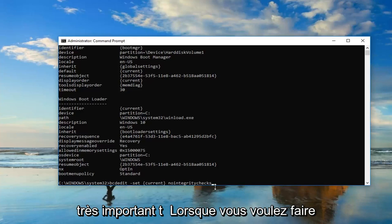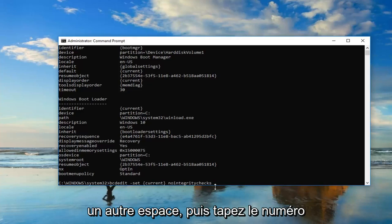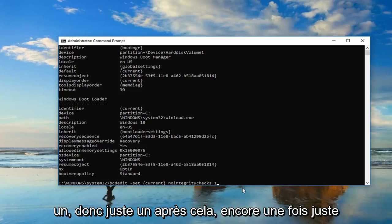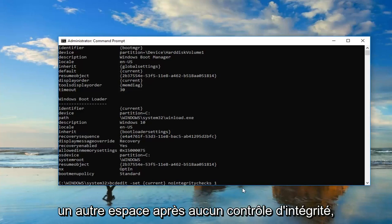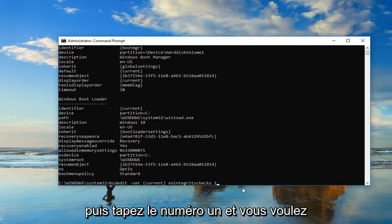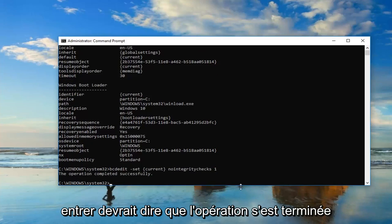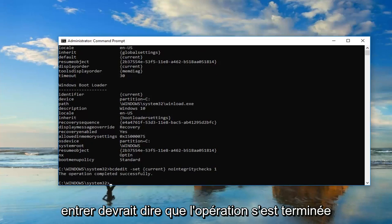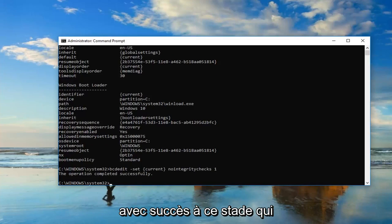Then you want to do another space and type the number one. So again, just another space after nointegritychecks, then type the number one, and you want to hit enter. It should say the operation completed successfully.